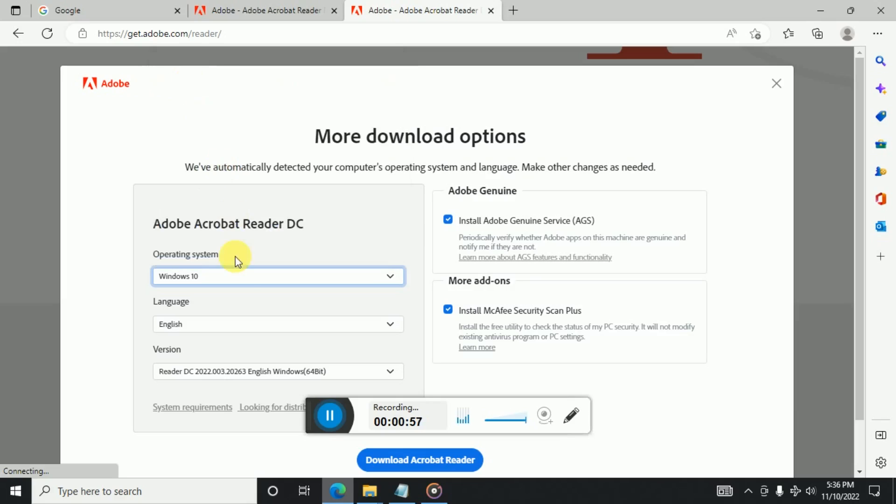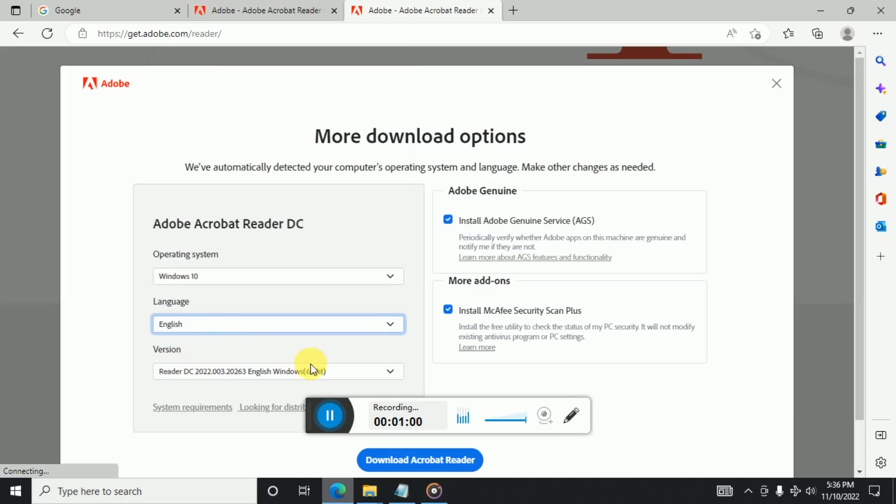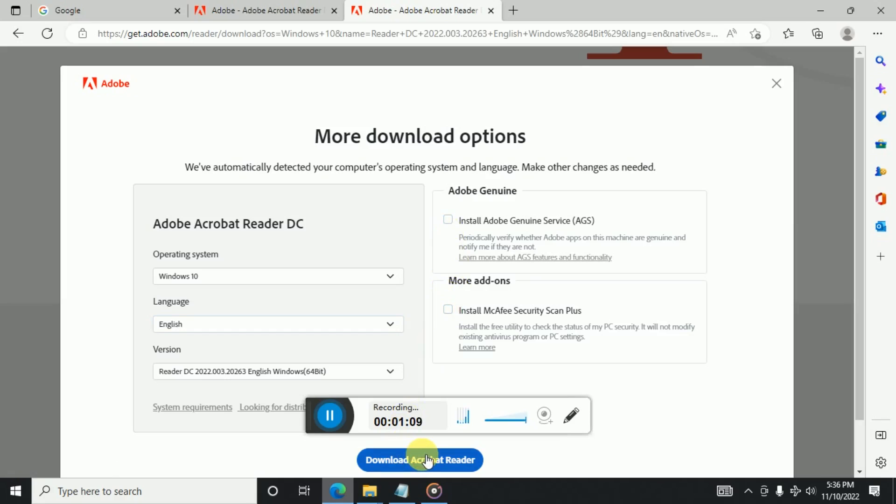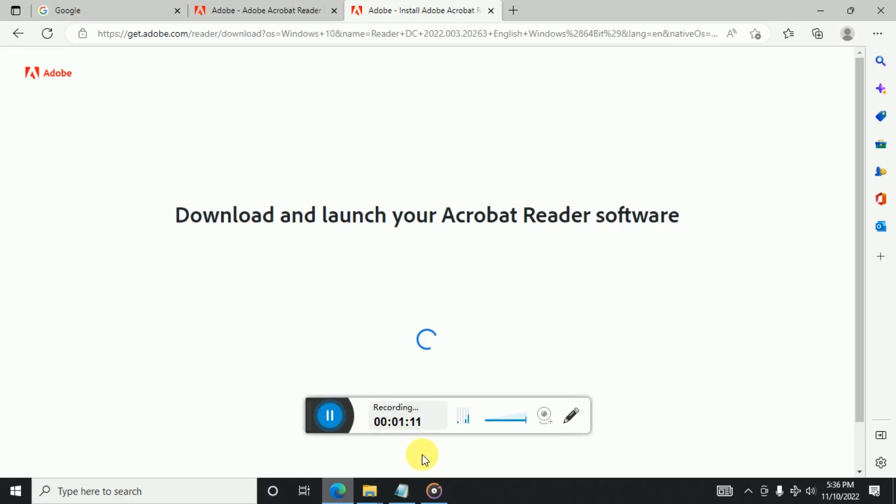So let's say Windows 10. And here you can select English and this version, and install these options if you don't want additional software to be installed along with this, and click on download Acrobat. So after this it will launch your download for you.